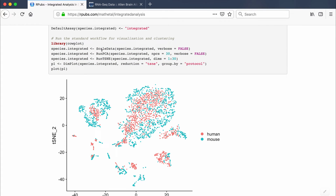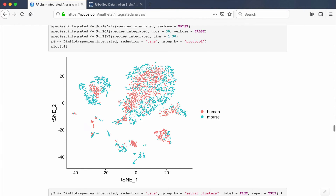The next line of code analyzes the integrated object: we scale the data, run PCA, run t-SNE, and then plot the t-SNE. The group.by command splits and shows differences based on 'protocol' — labeled as human and mouse. Plotting this produces a t-SNE plot separated by human in red and mouse in blue.